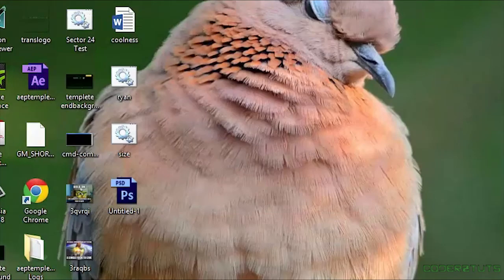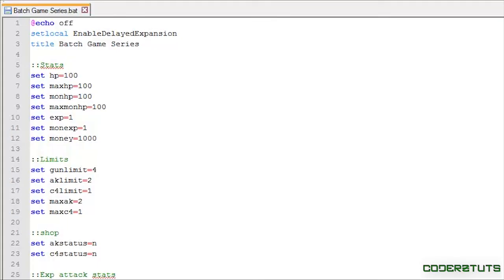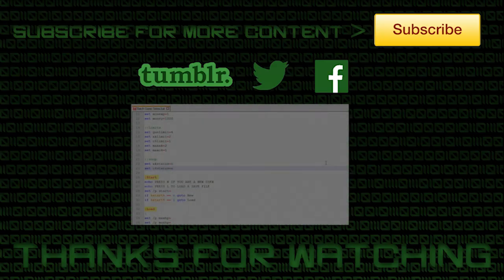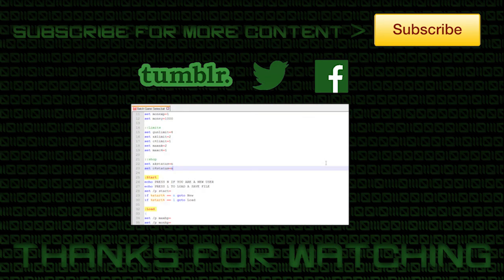Now, that is going to be the fifth batch game series tutorial. Please make sure to rate, like, and subscribe. Thank you for watching.